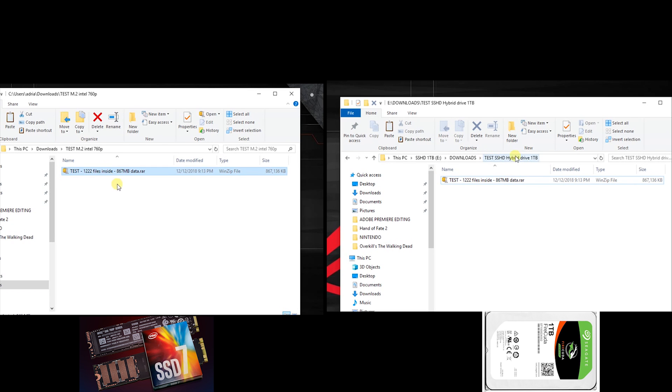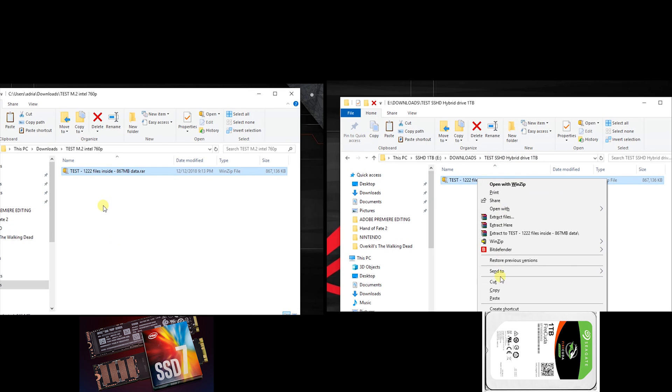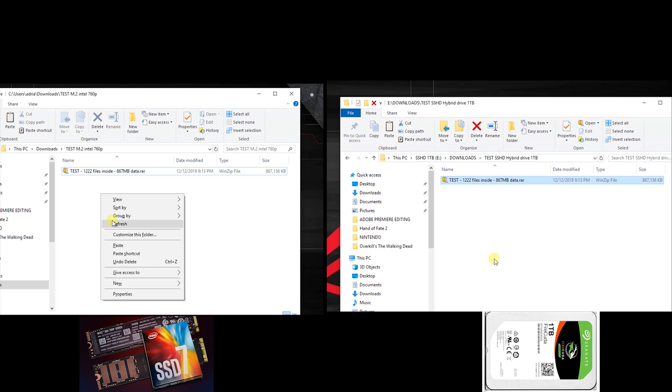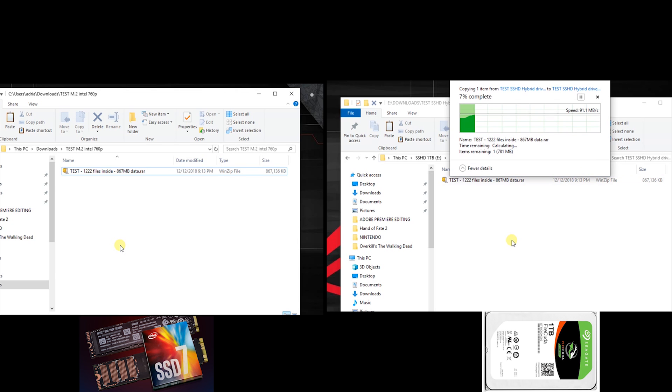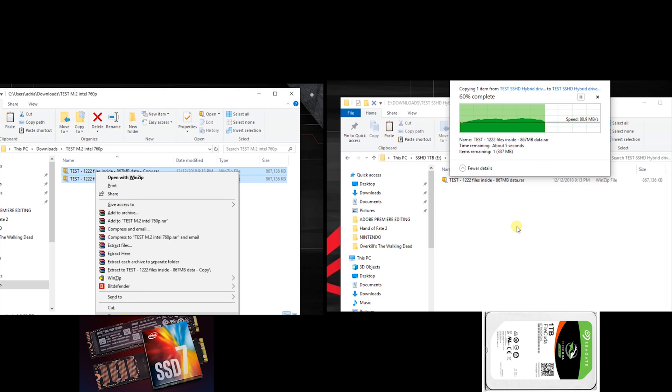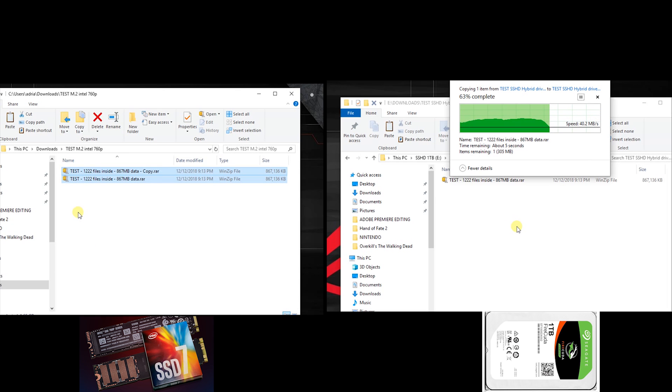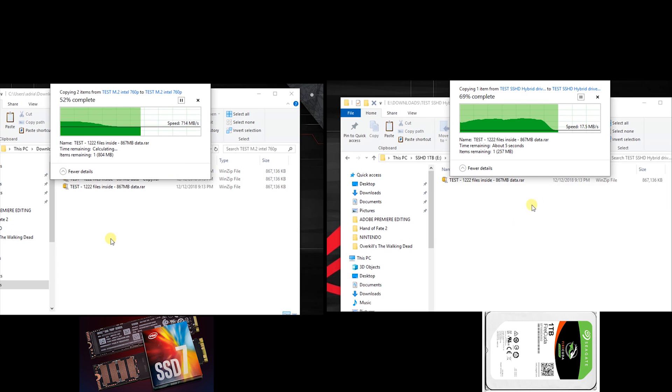If you wonder how fast the Intel SSD 760p M.2 model is compared with a classic hard drive - well, in this case it's not really a classic hard drive because it's a hybrid one, a solid state hybrid disk, so a faster one.